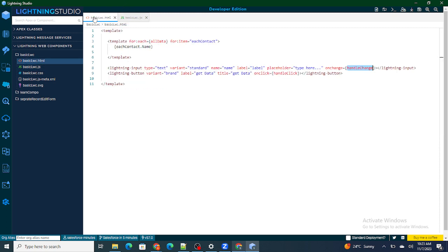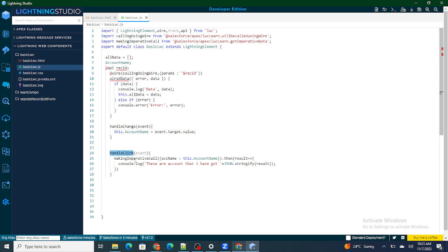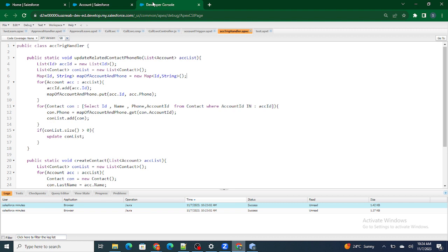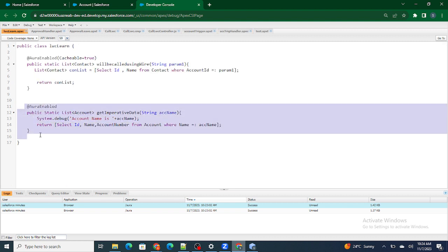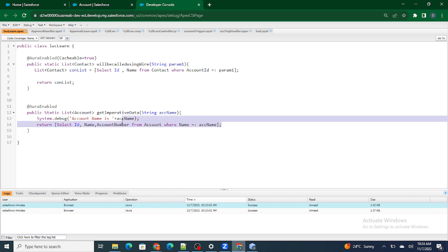Once the input box is filled by the end user, they click the 'Get Data' button. On click of that button, handleClick runs. Inside handleClick, we were making an imperative call by passing the account name. Whatever name was provided in the input box was passed to the imperative method — which is an Apex call — and inside that method I was querying a record. But in this video, we are going to create a record instead of querying it.